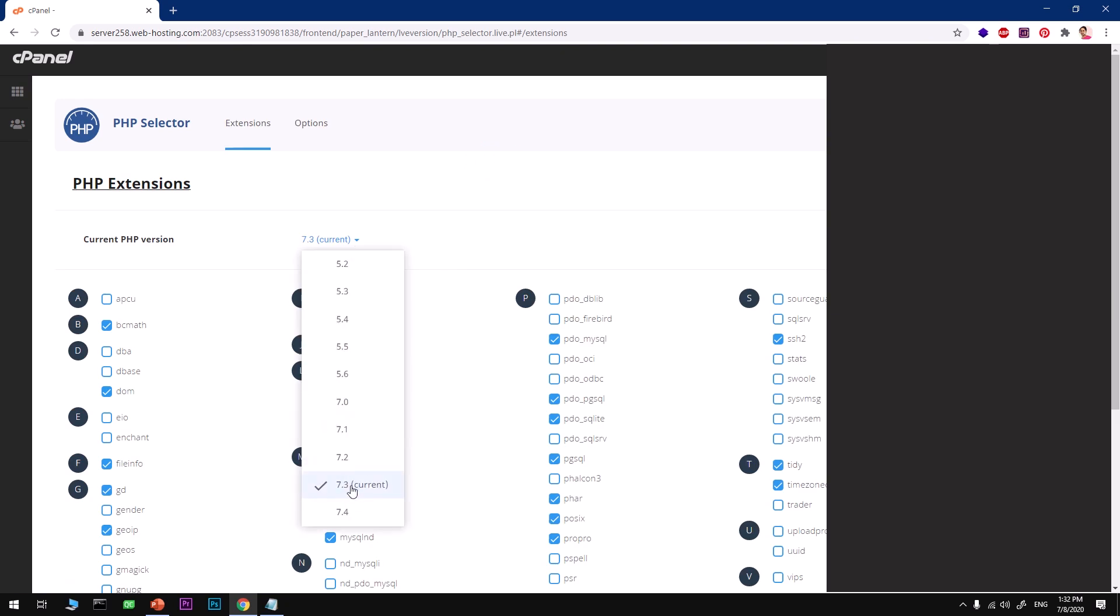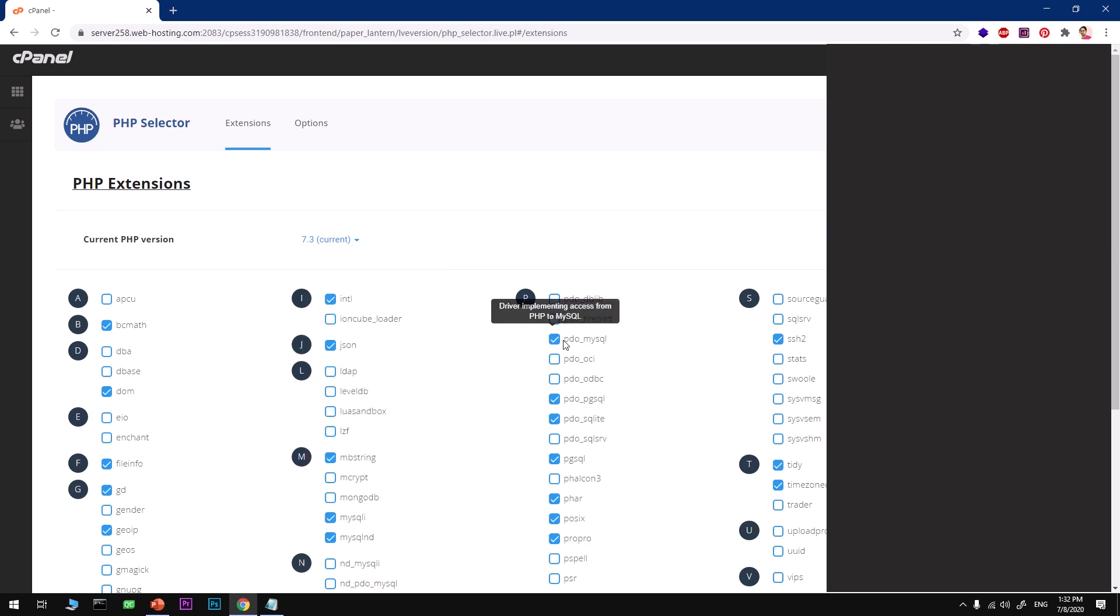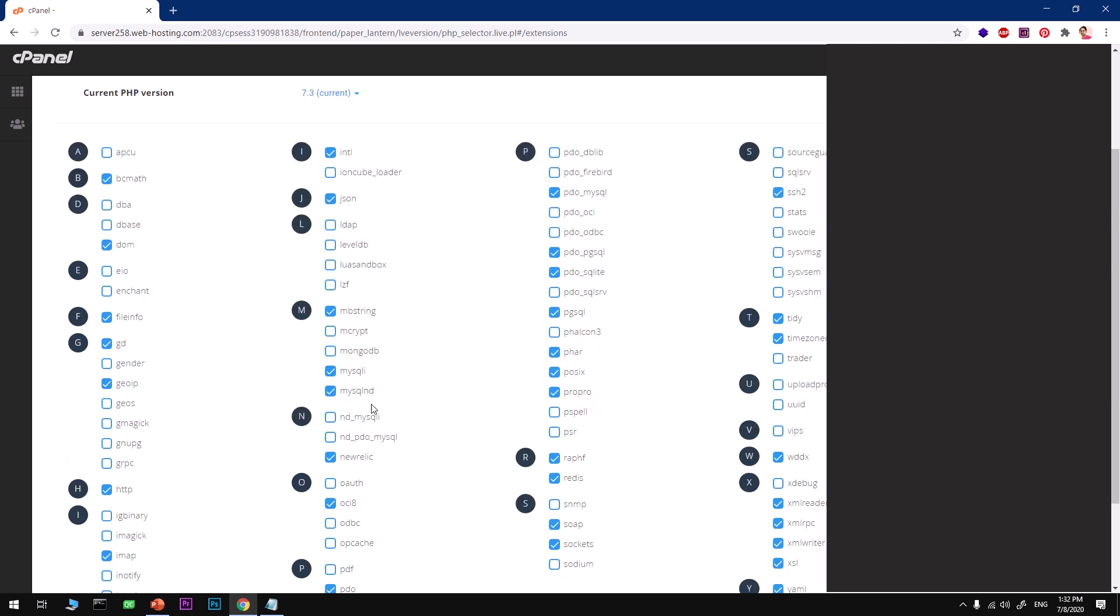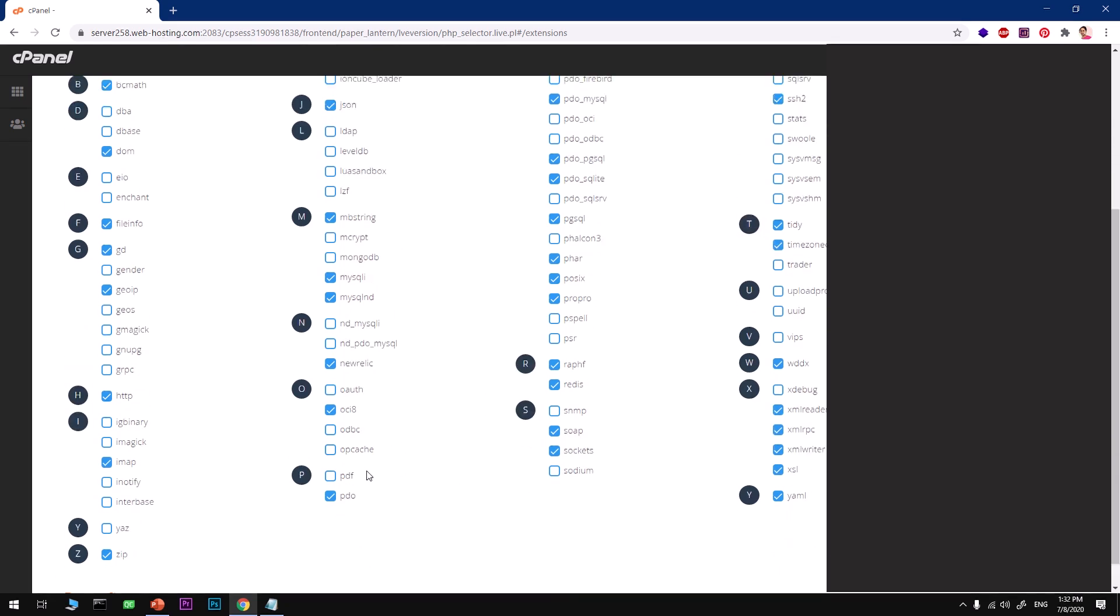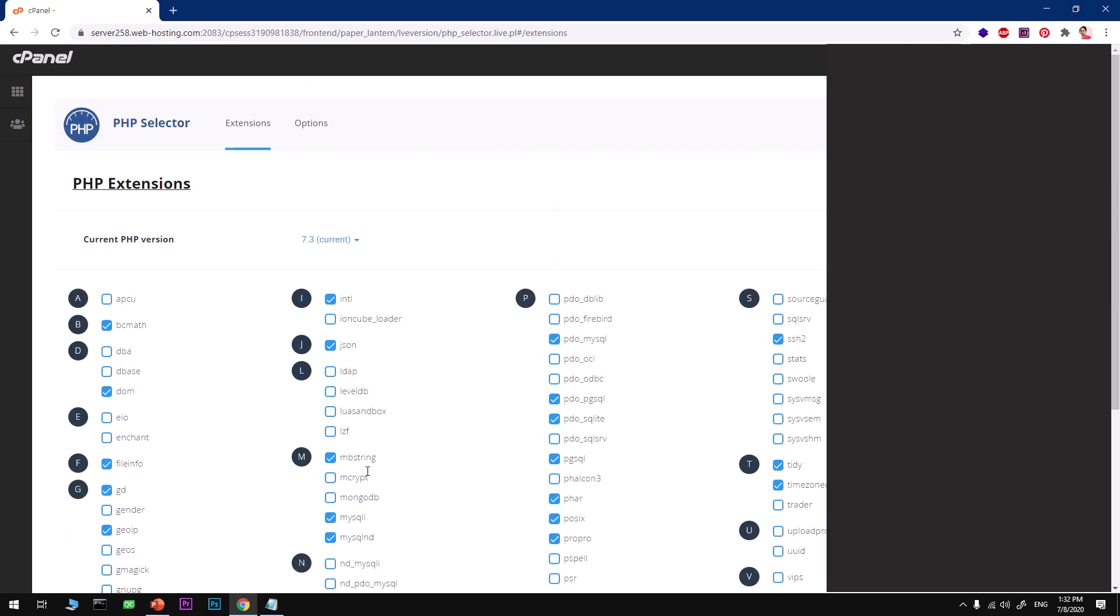This might change in future so check and appropriately select your PHP version. You want to make sure you got PDO MySQL enabled, so check this box. You can also make sure you got MySQL selected and any extension that you're going to require for your Laravel application.